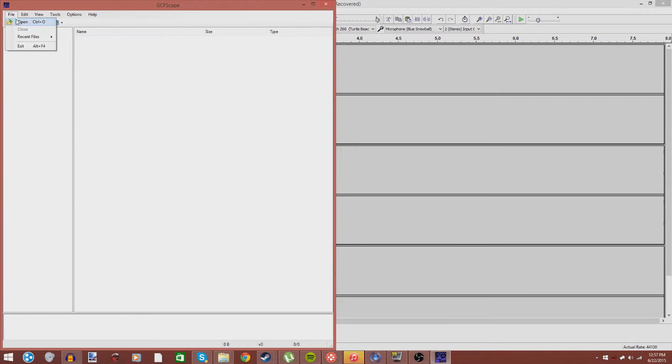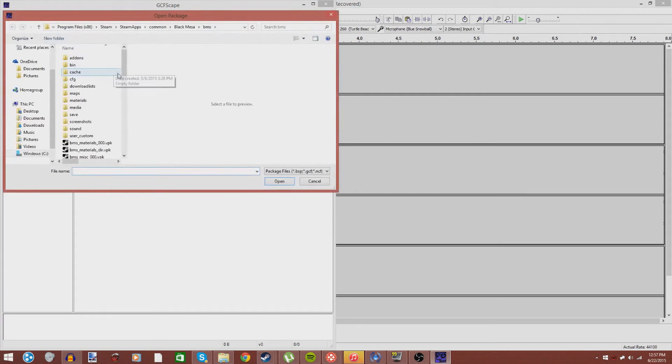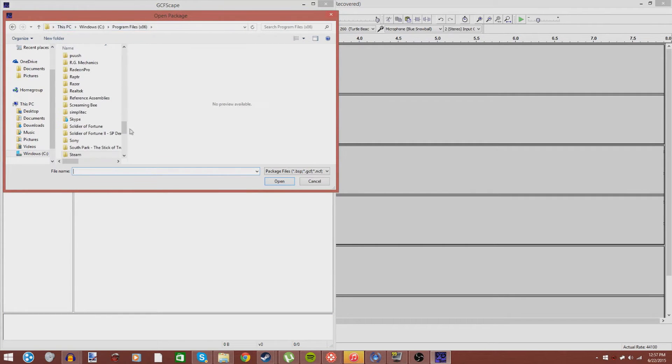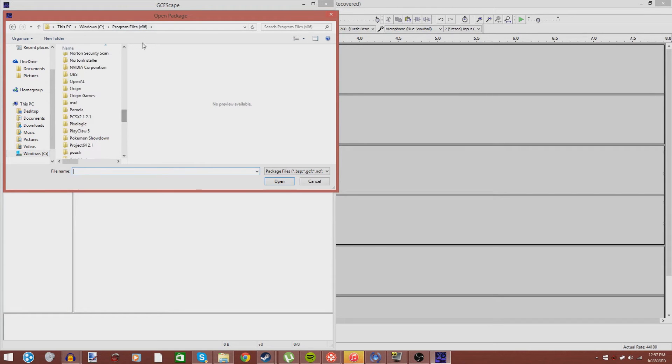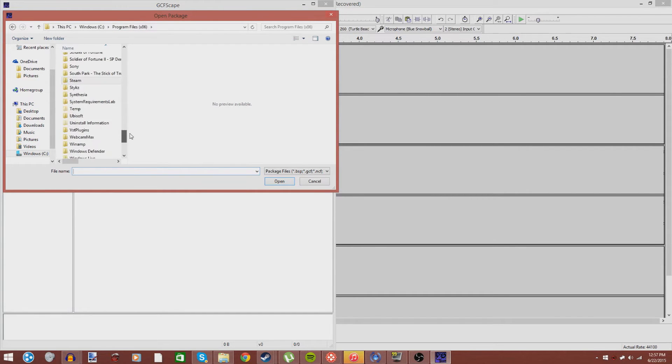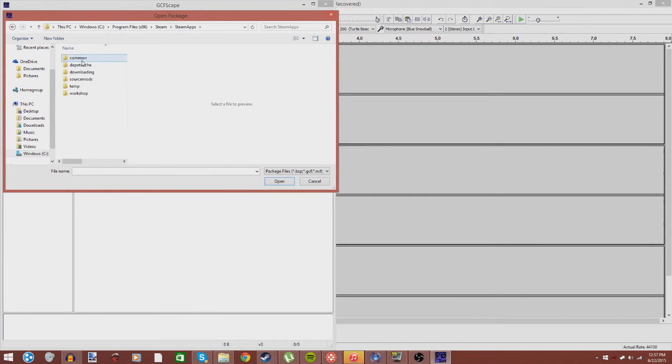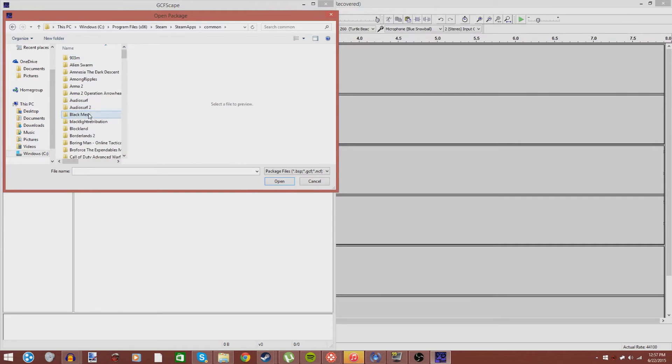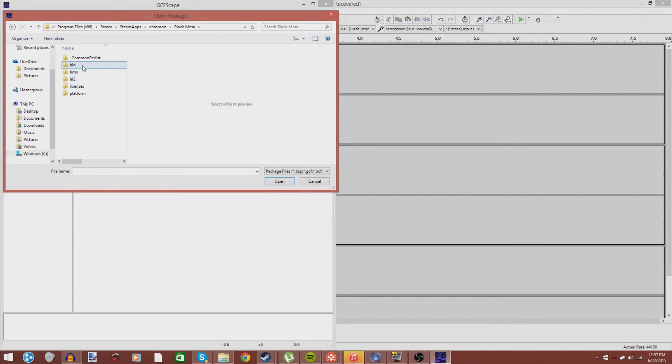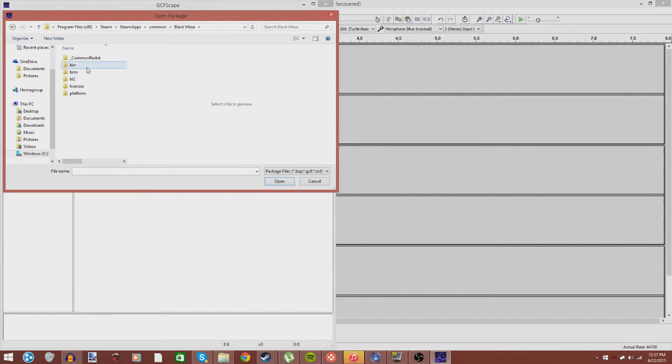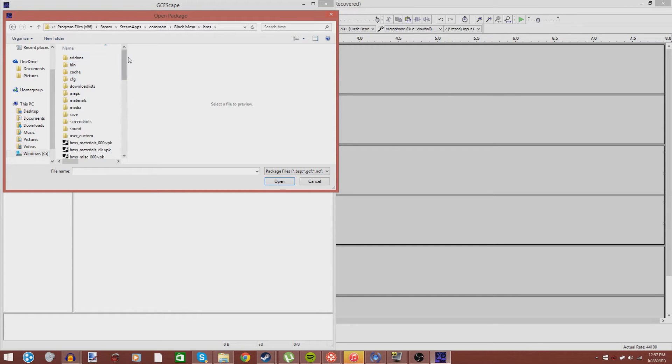What you're going to want to do is go to Open, and as you can see, I already have the directory set up, but we're going to start from scratch. I'm going to go to Program Files 86. I'm sure you guys are all familiar with this, if you've used Steam for more than a year. Steam Apps, Common, Black Mesa. And then, from here, you want to go to Black Mesa Source, or BMS.